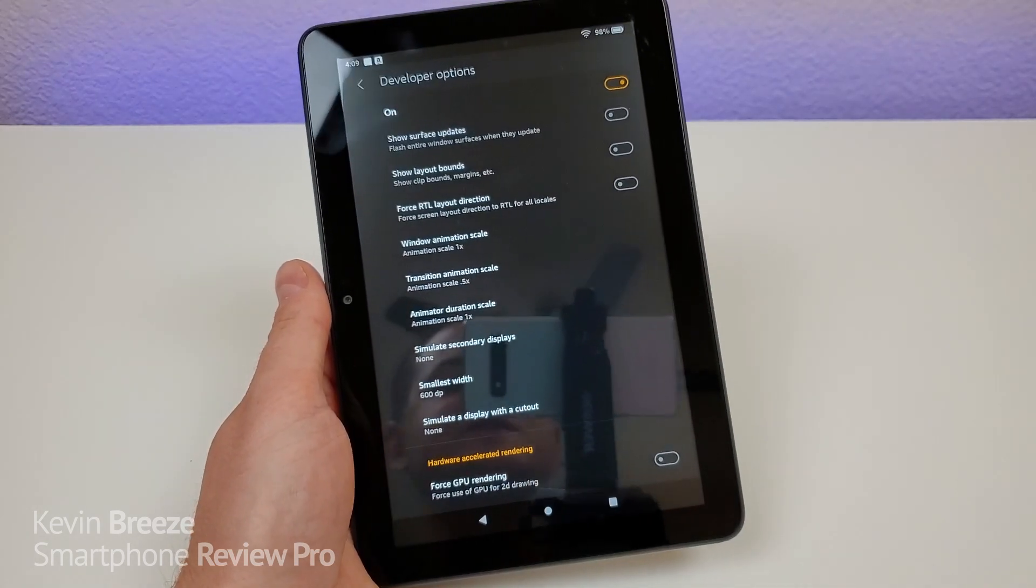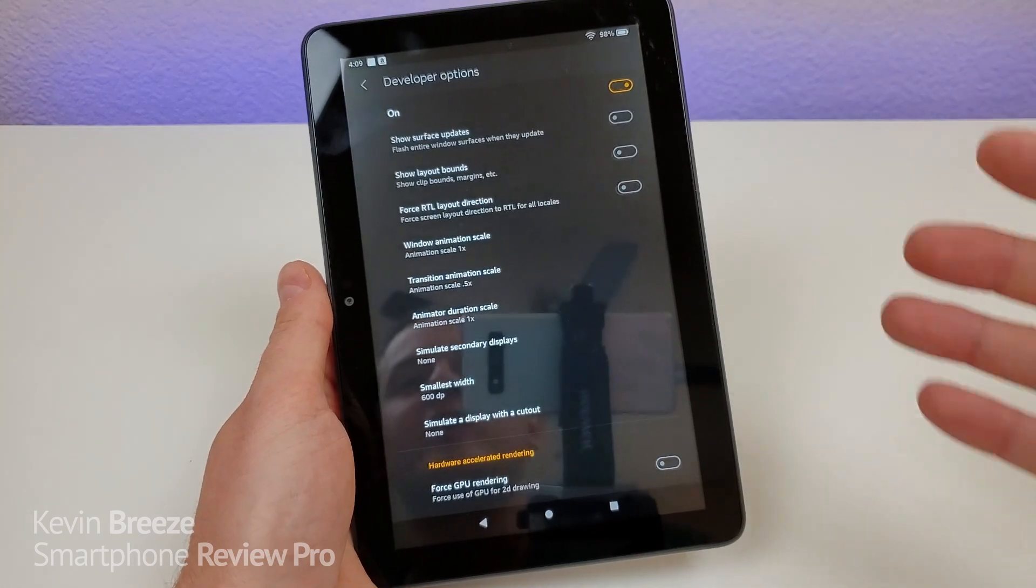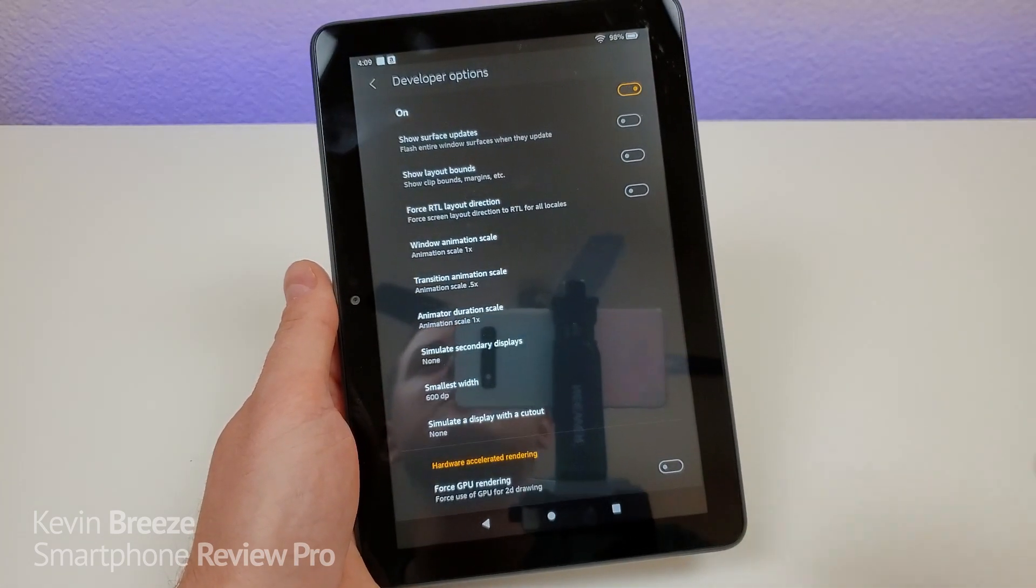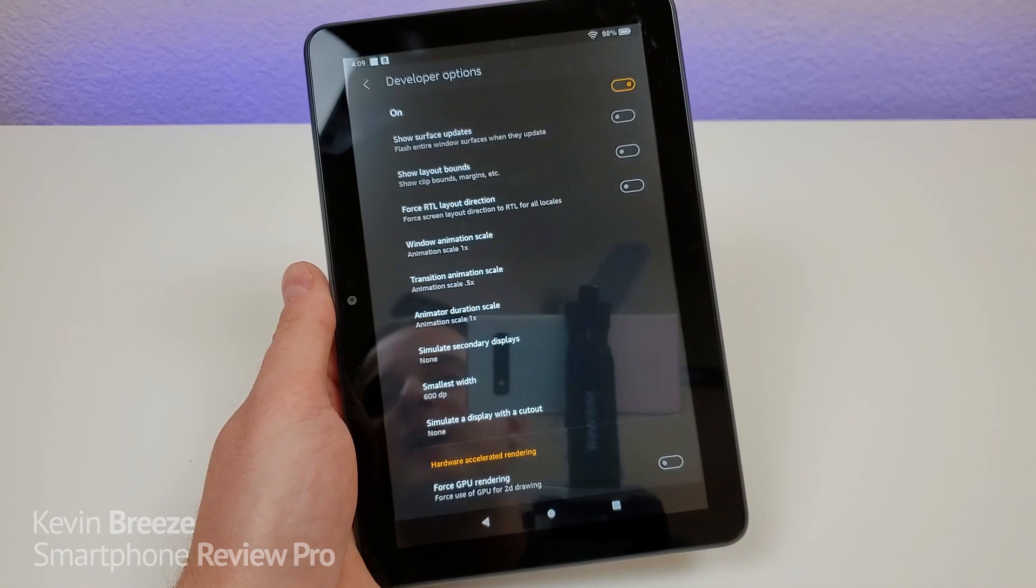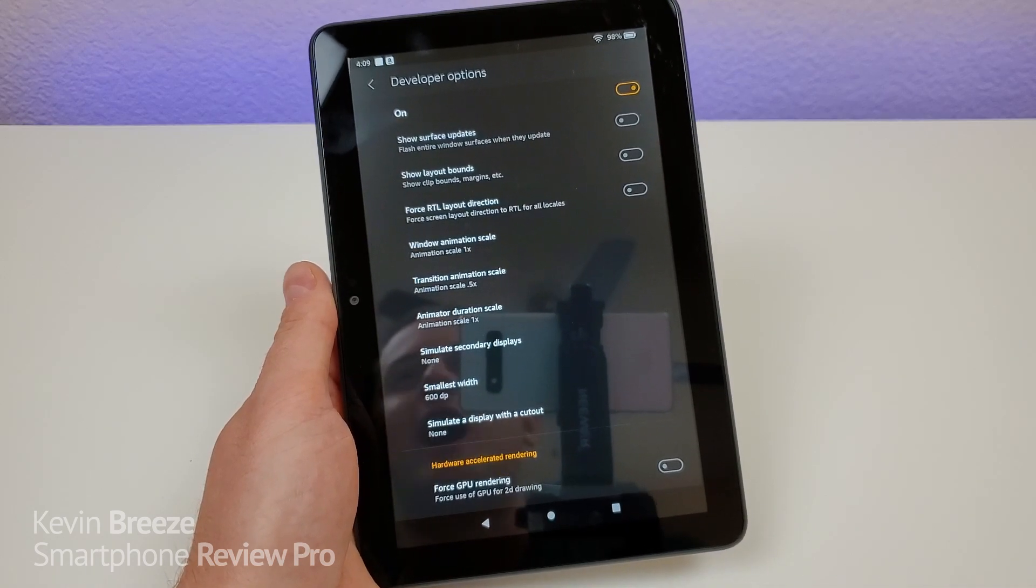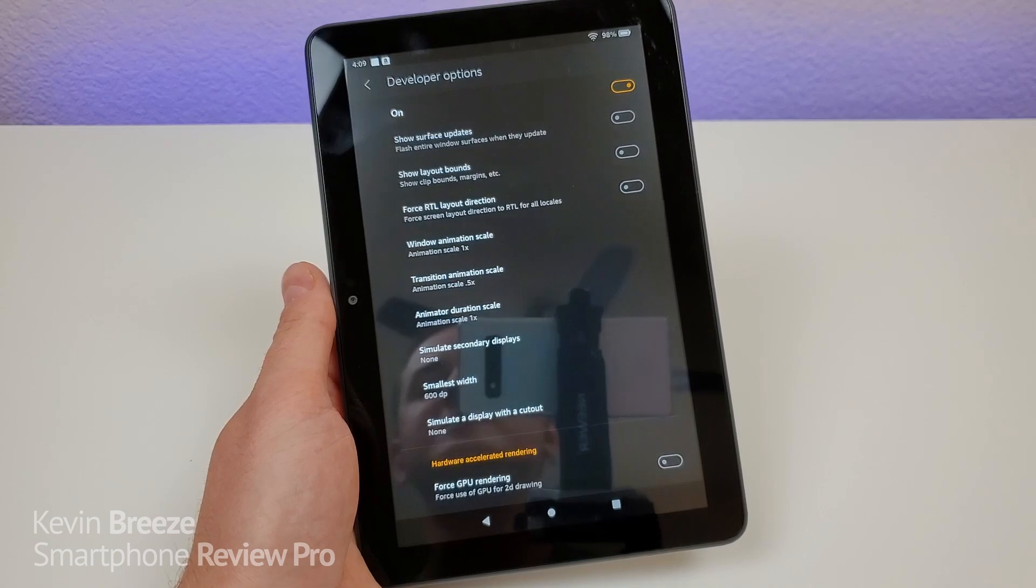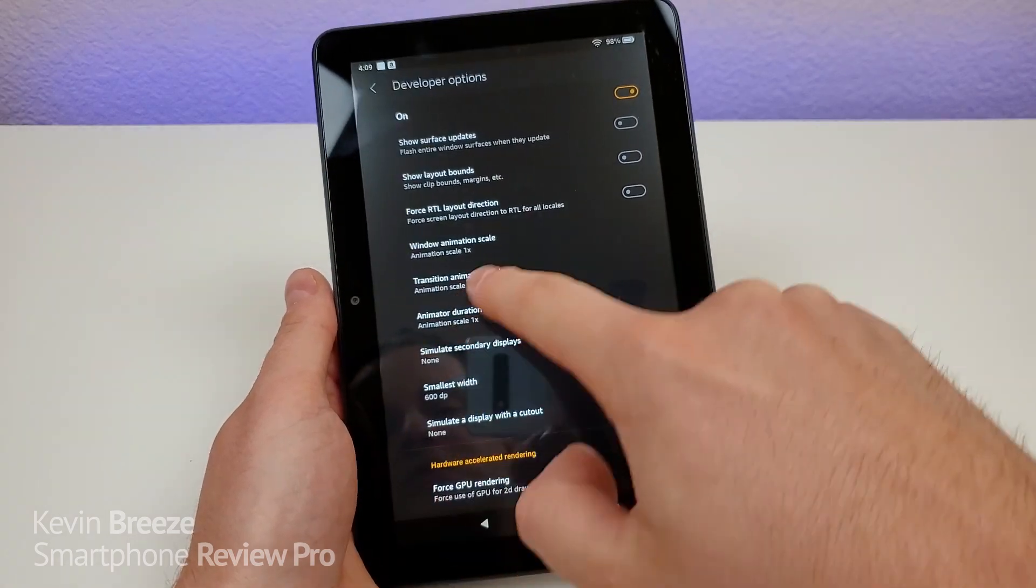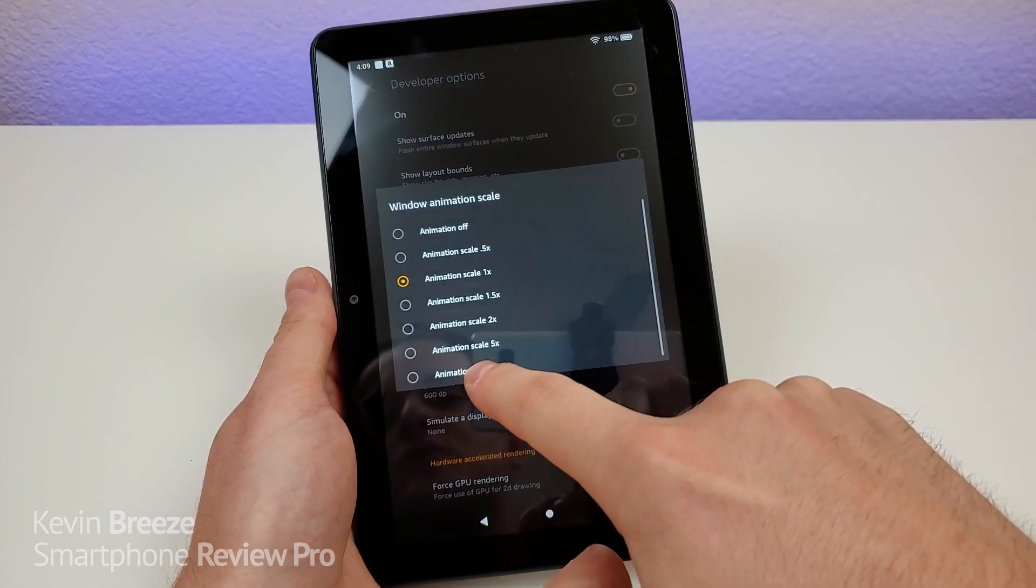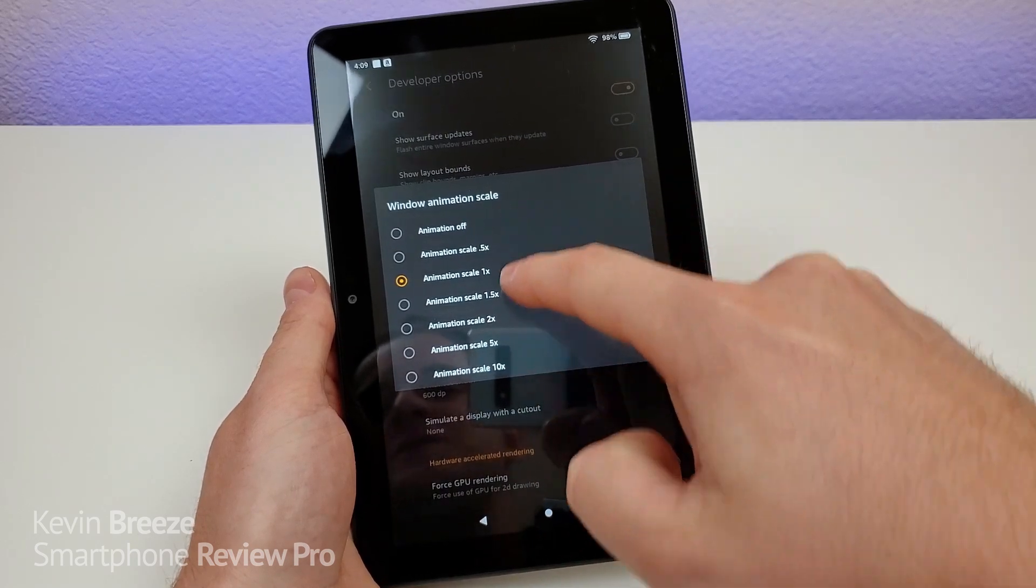And by the way, don't worry, you're not modifying anything permanently with the tablet. In fact, if you want that developer options option to completely go away, you can always factory reset the device. So these are the defaults, of course, but you can switch it to a variety of different levels.